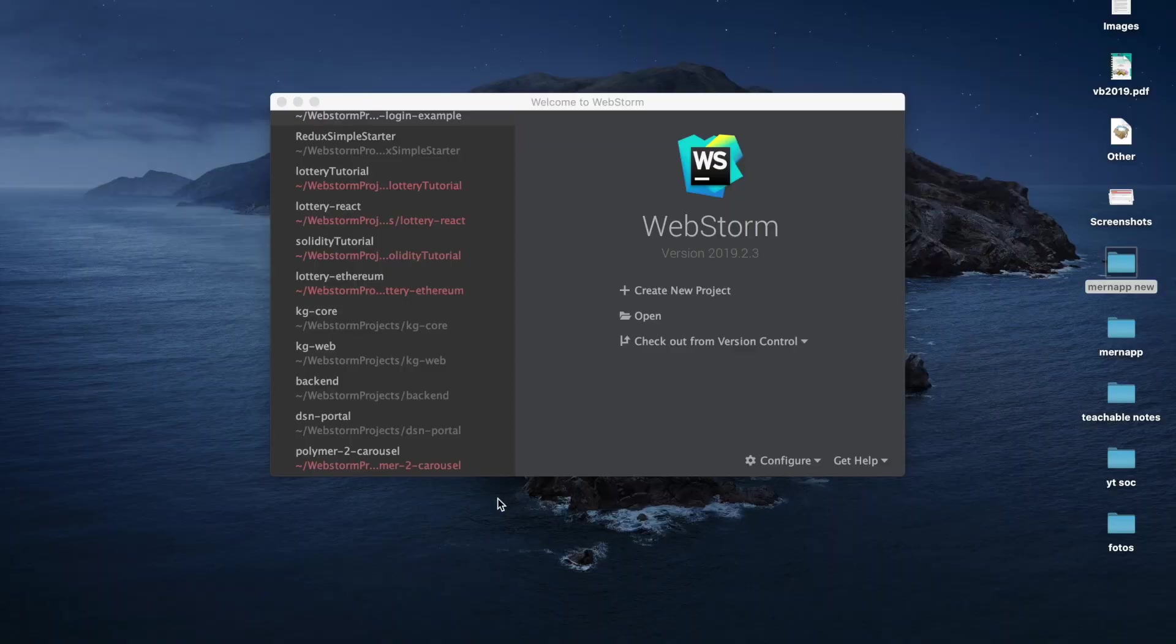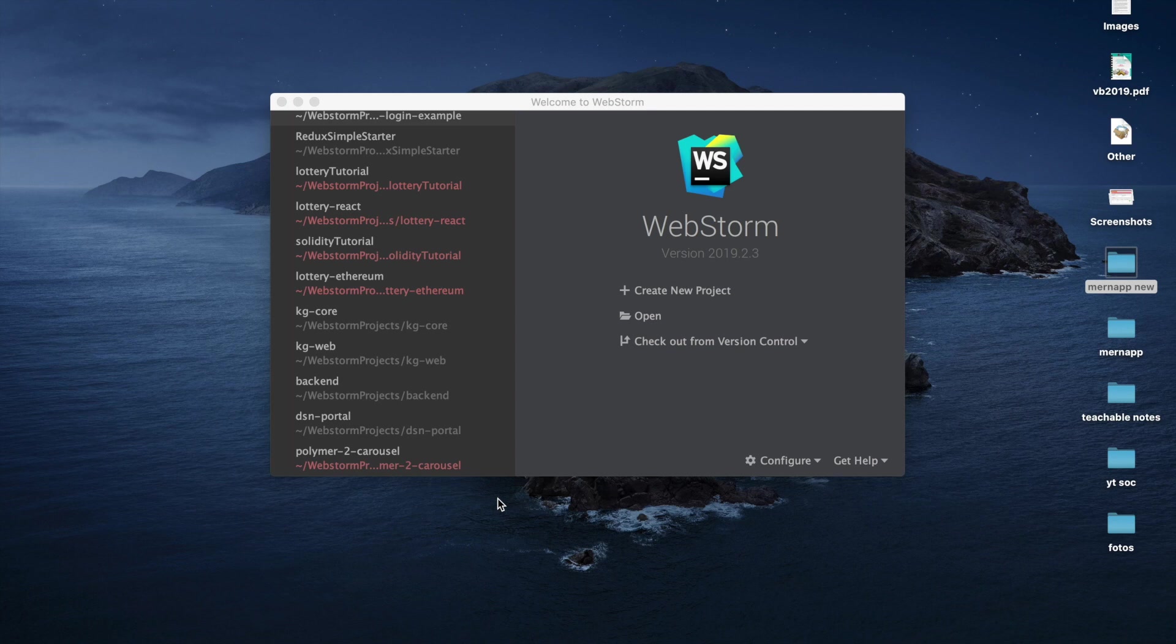Welcome back to my tutorial on building a full stack web application based on the MERN stack, which is Mongo, Express, React, and Node.js.